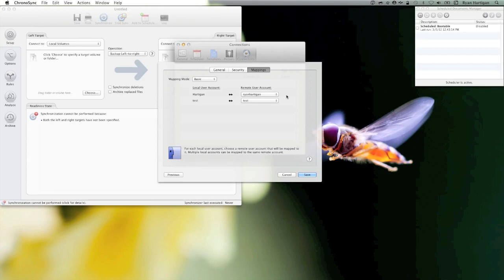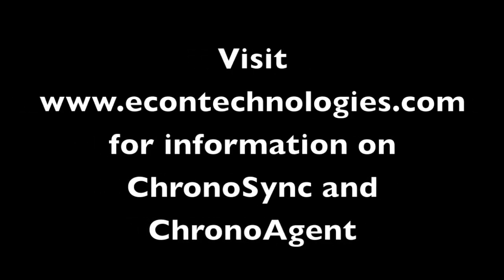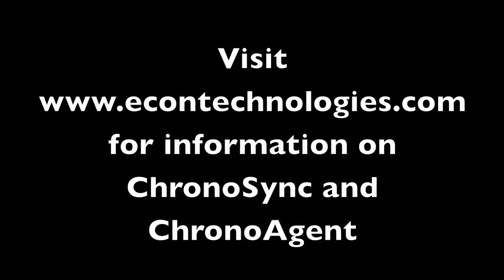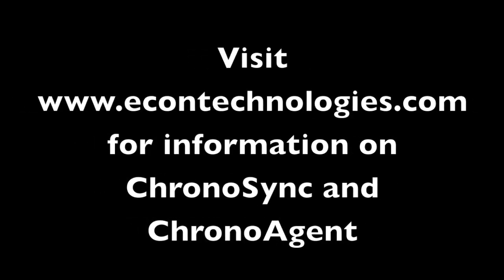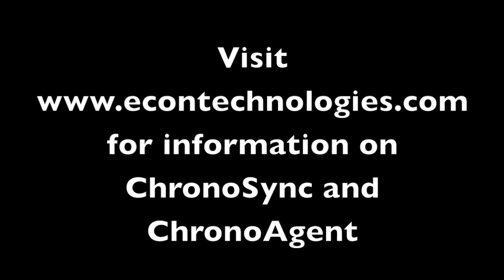With ChronoAgent set up and running and the Connection Profile created to connect to the ChronoAgent, we're ready to create the sync document. Stay tuned for Part 3 of this ChronoAgent Screencast series where we configure a sync document to sync to the ChronoAgent target.